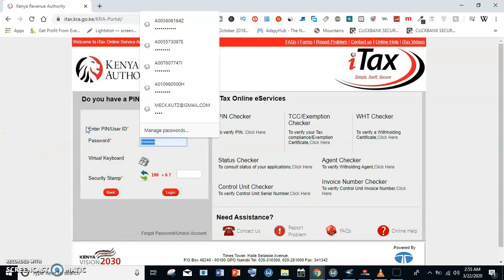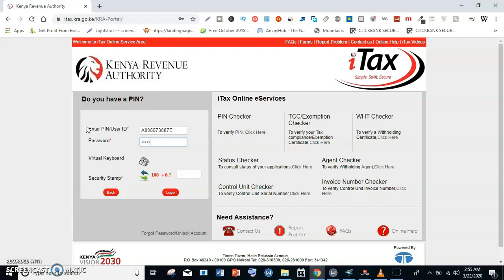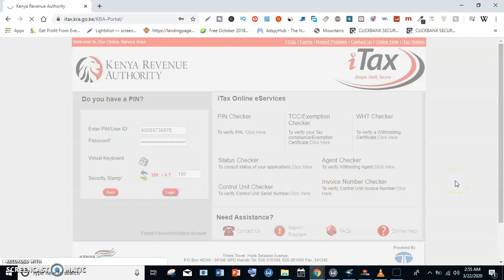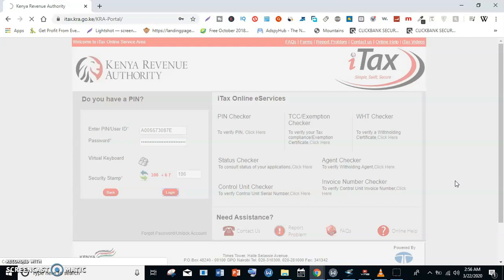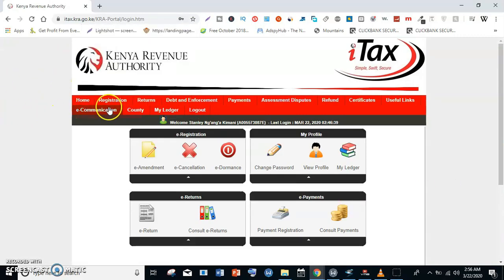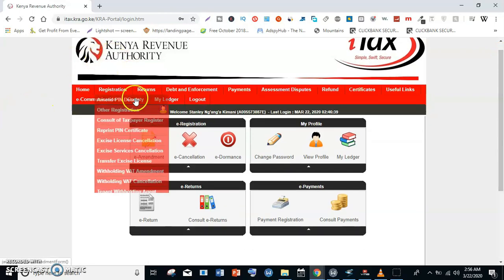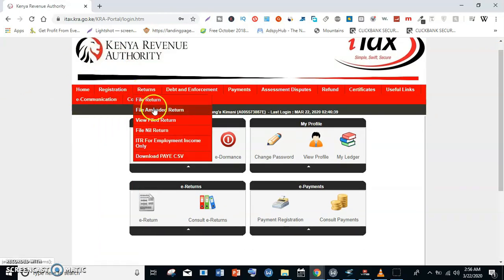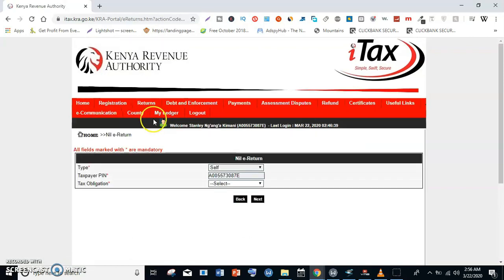Feed in your password and complete the mathematical test. Once done, log in. If prompted, update your password. Now to start filing, go to Returns and click File New Returns.